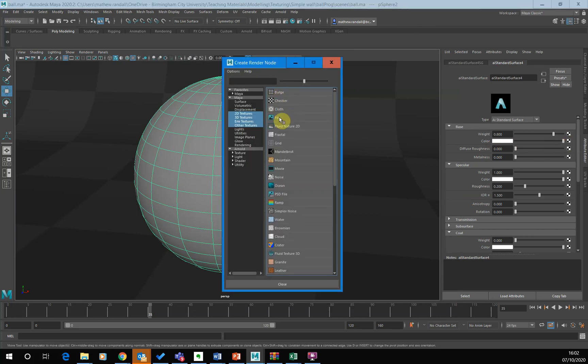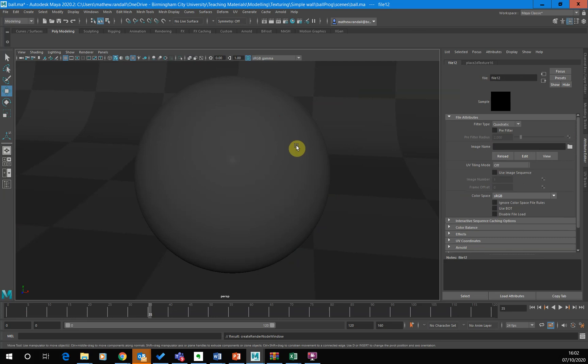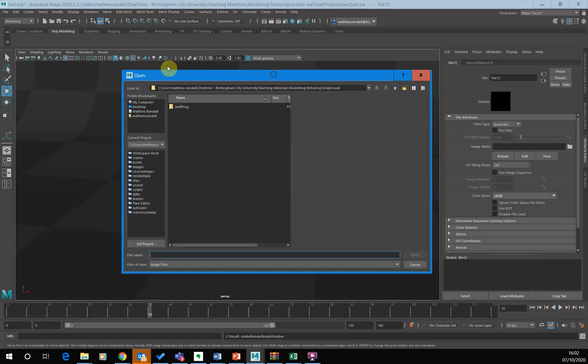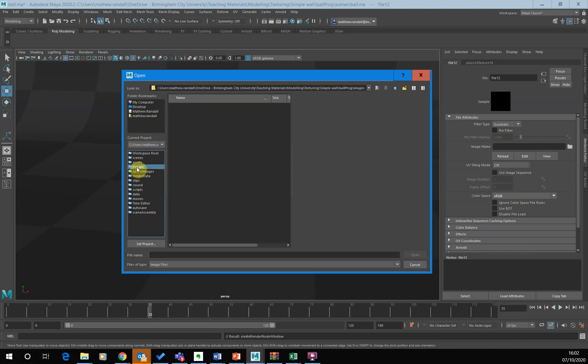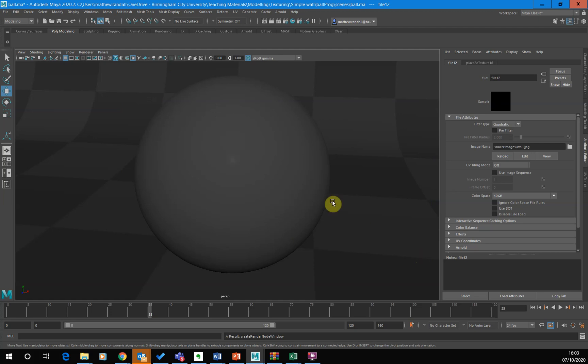Click on file in terms of selecting our source. Then we click on this folder and that will bring up this folder here. And then we're just going to say, hey, we're looking in the images folder. Or sorry, the source images folder. Of our current projects. And I'm just going to select the wall image there and click open.